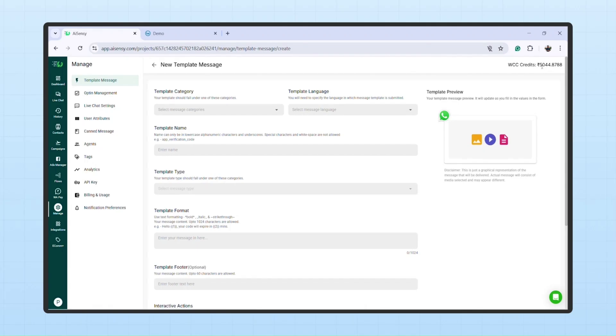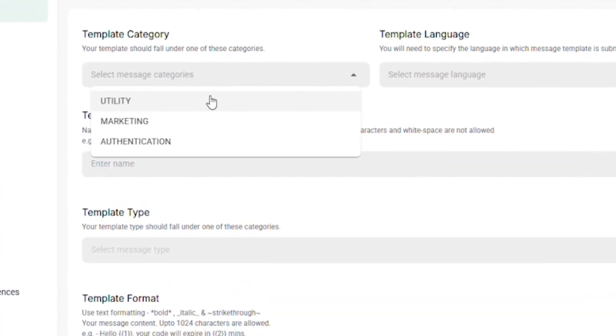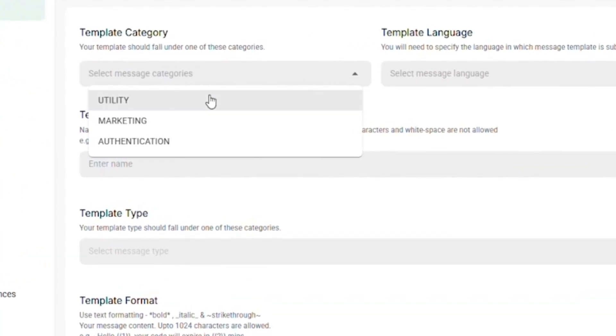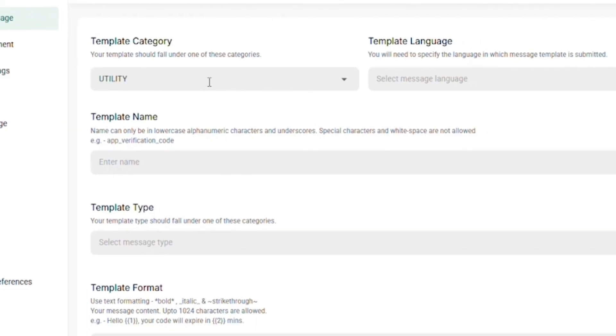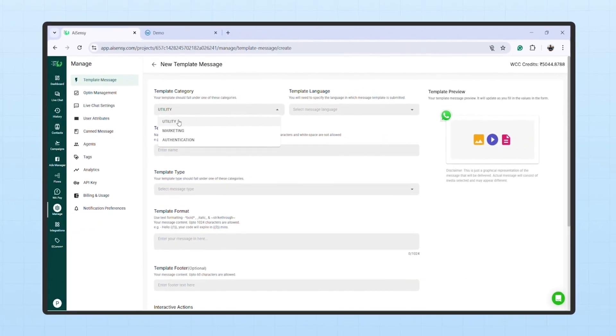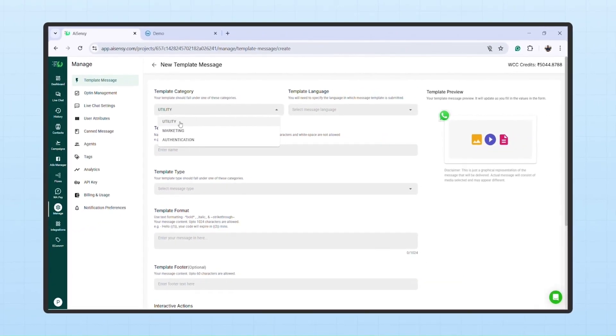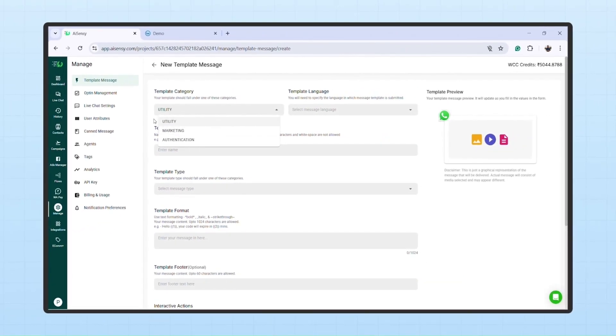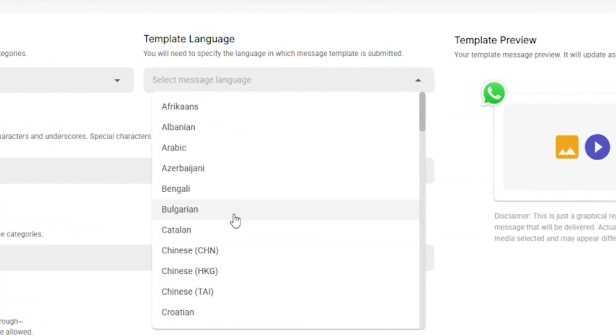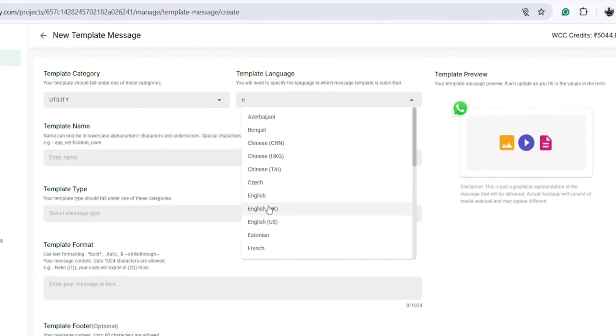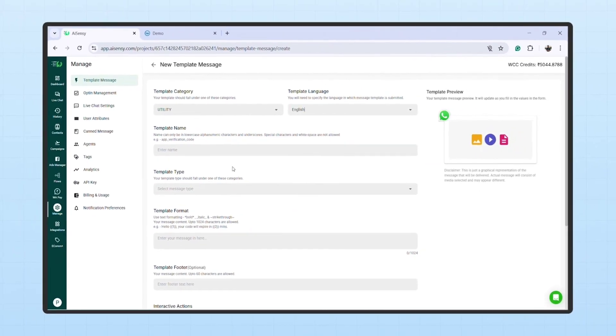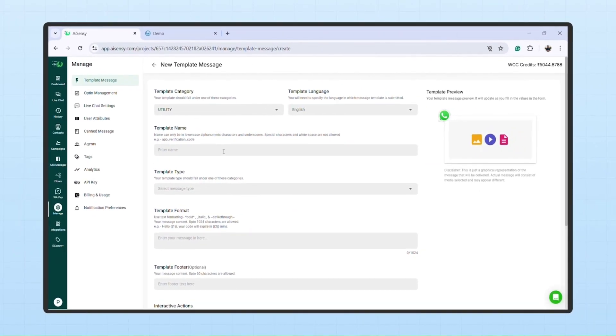Choose the template category as Utility. Utility has a much better delivery rate compared to marketing. Select the language as English and enter a template name, make sure it's all in small letters.